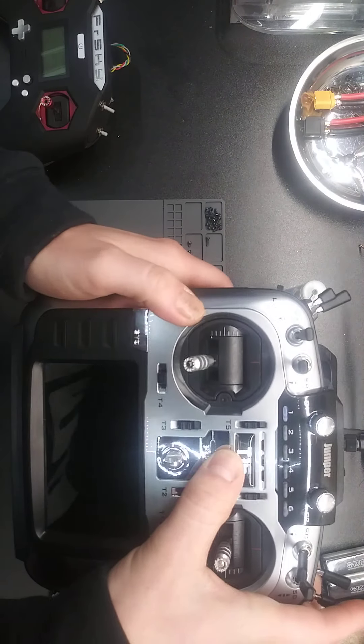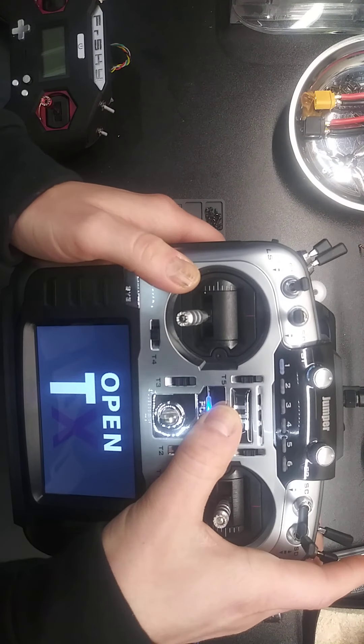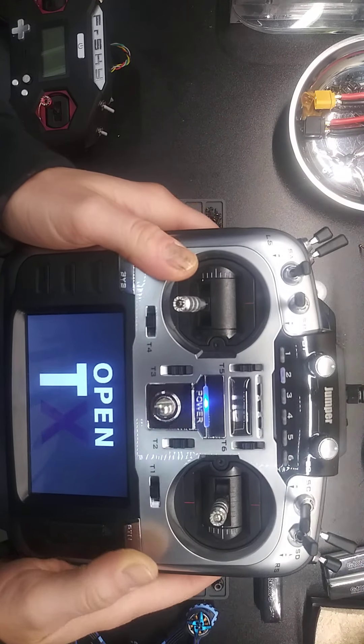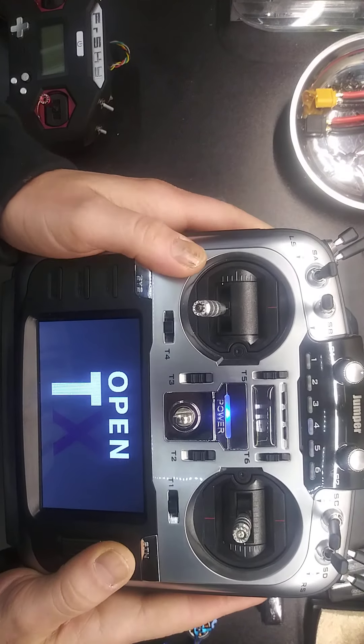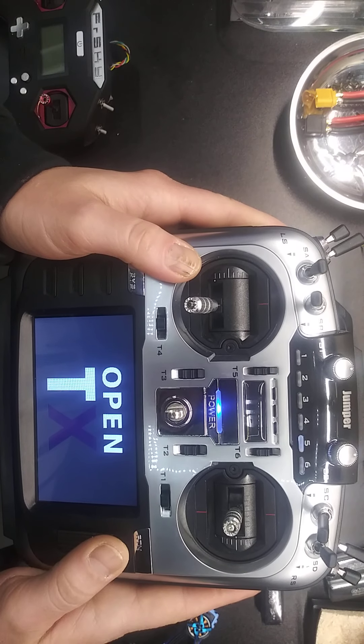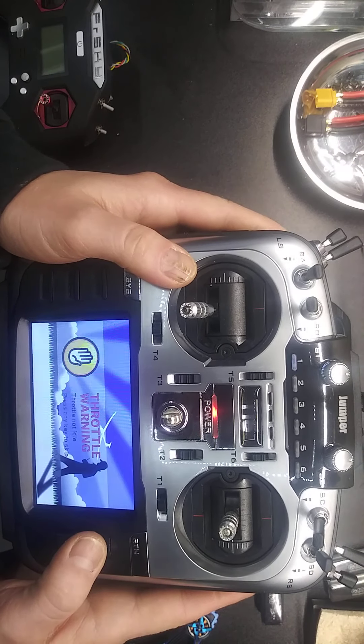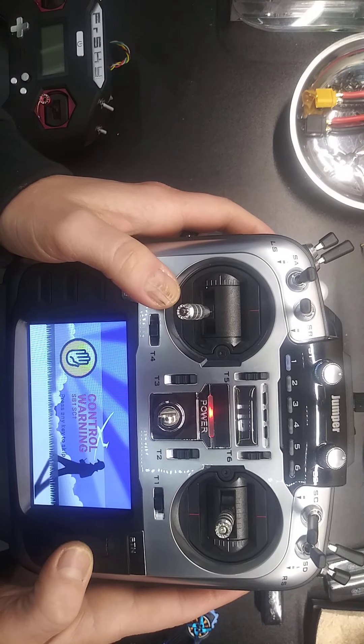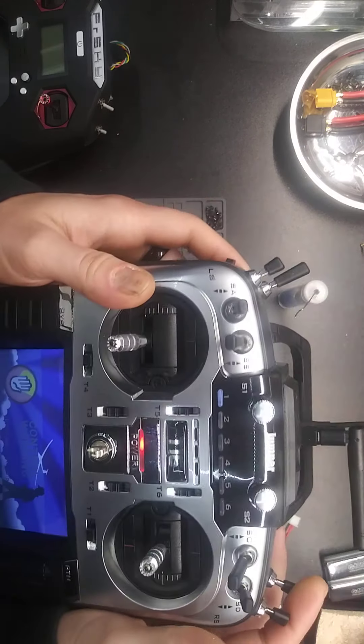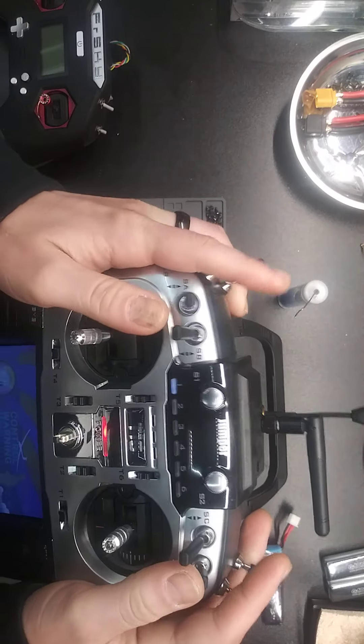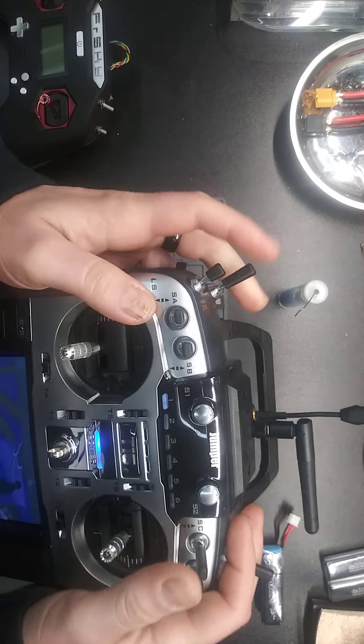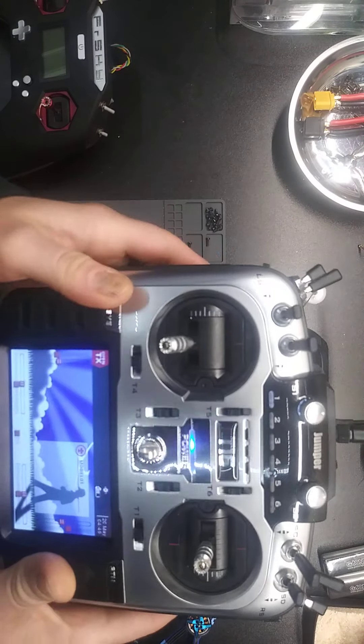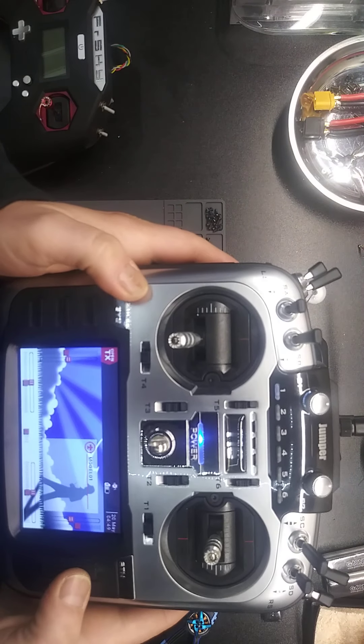Okay, I'm going to turn the controller on. Throttle warning. Switch warning. Okay.